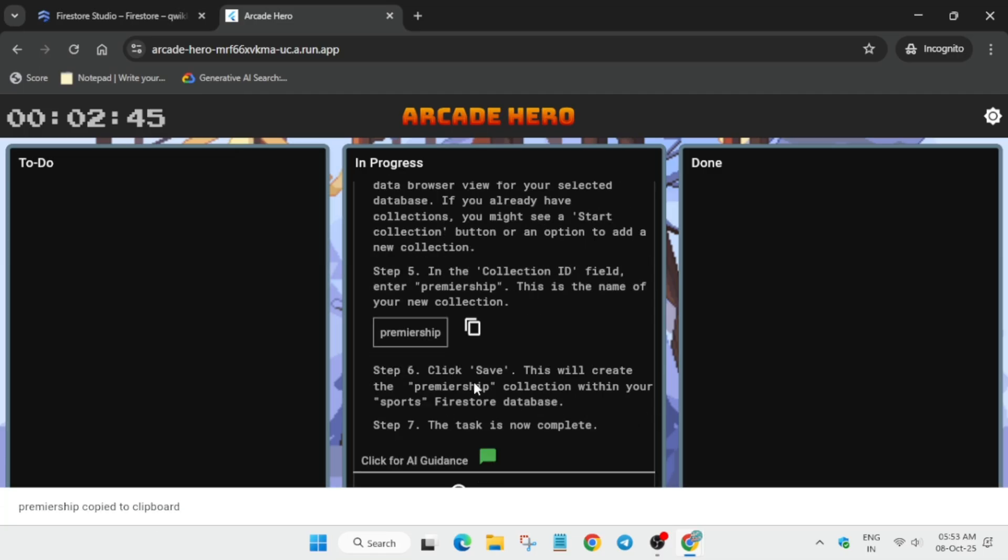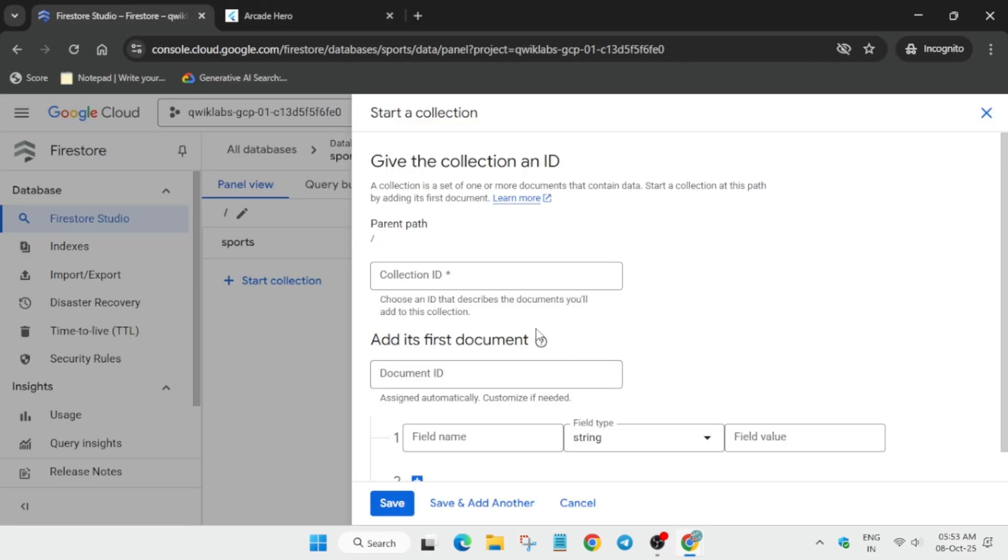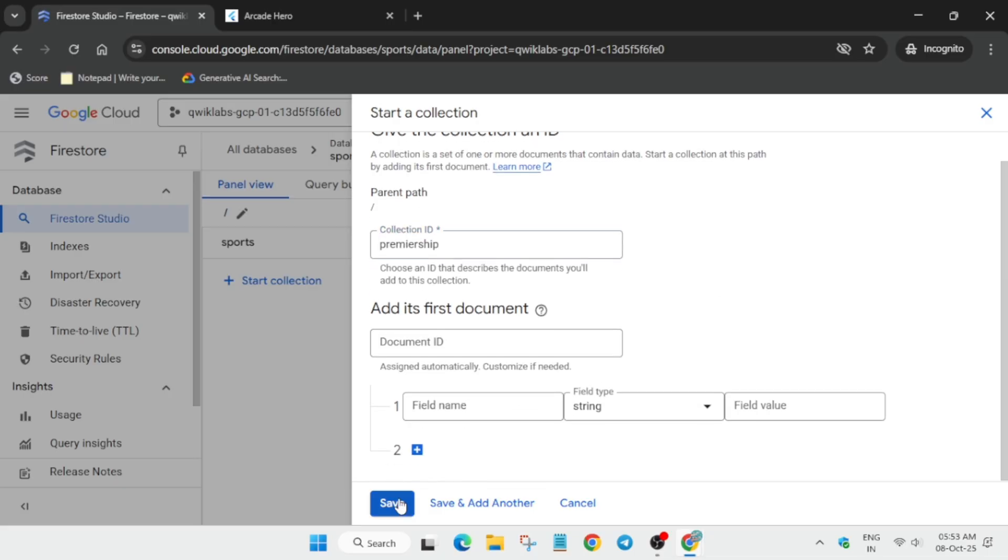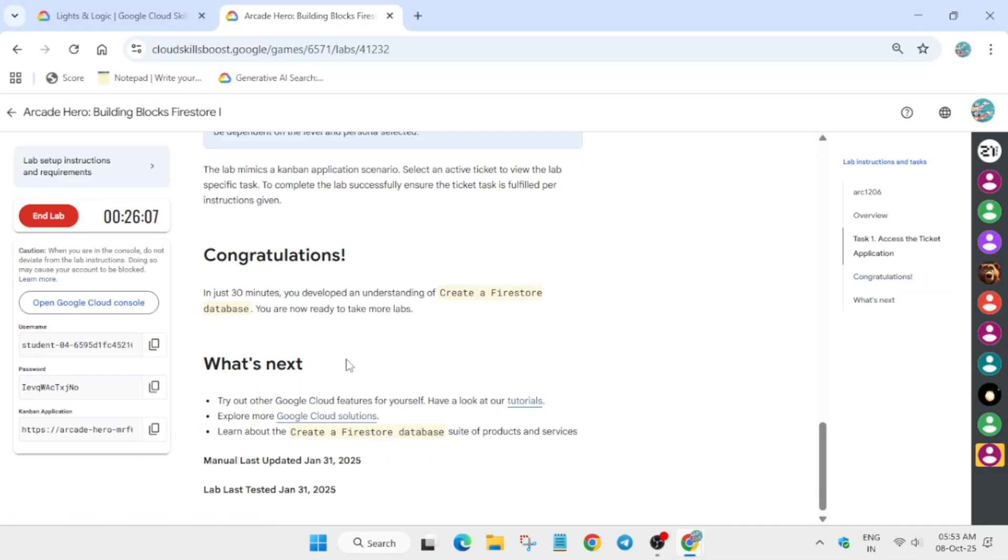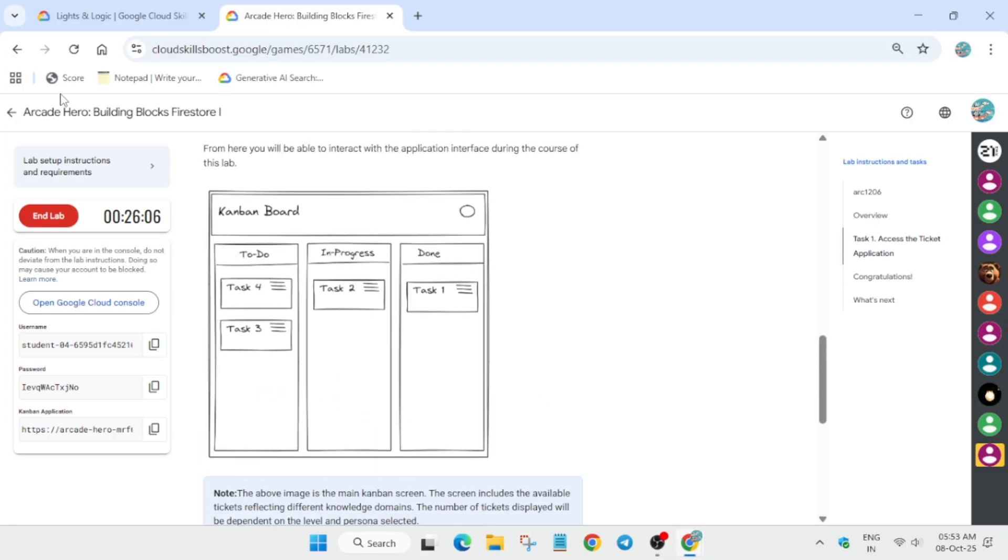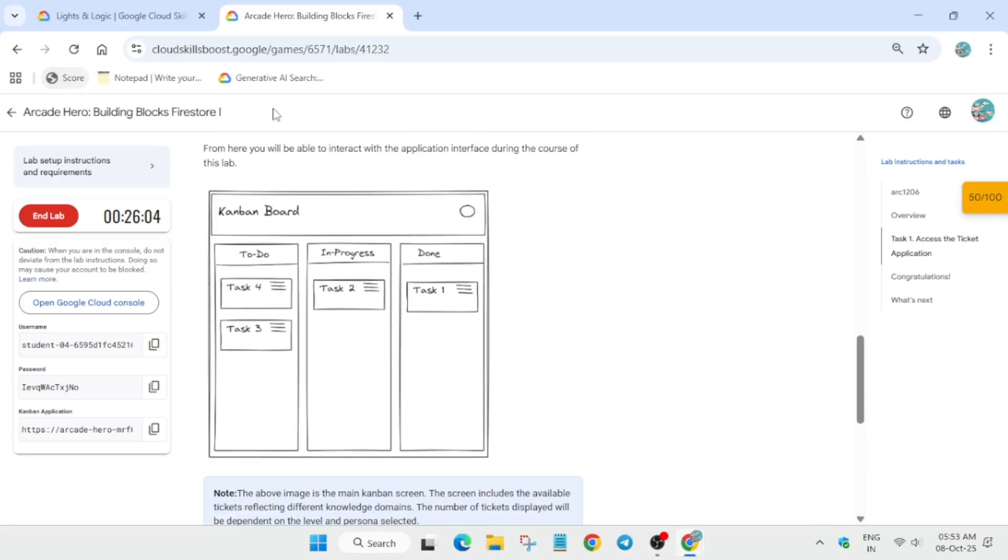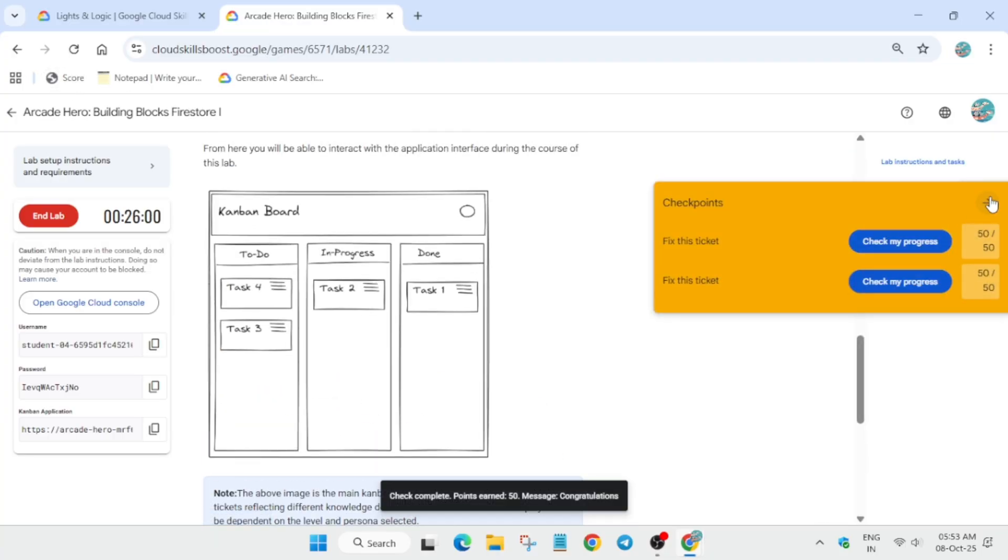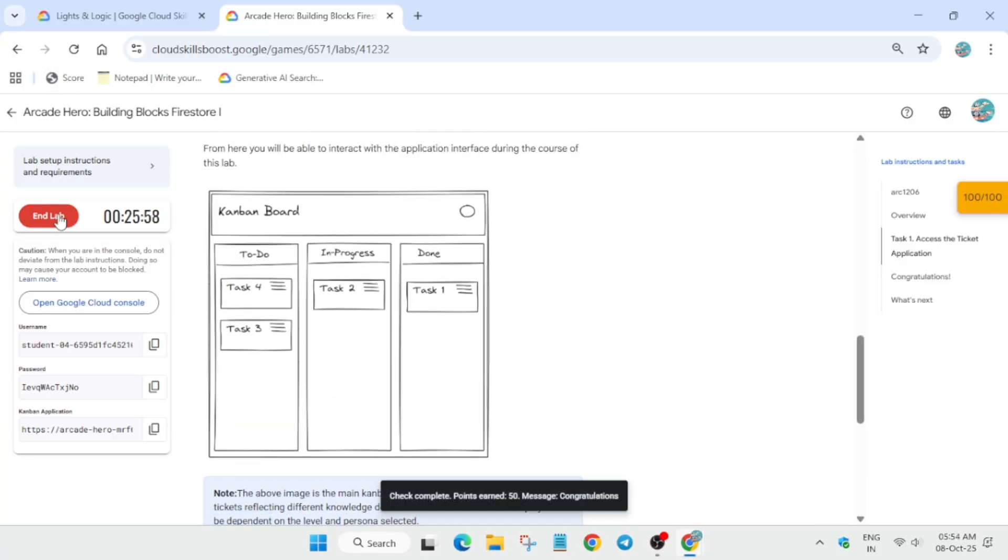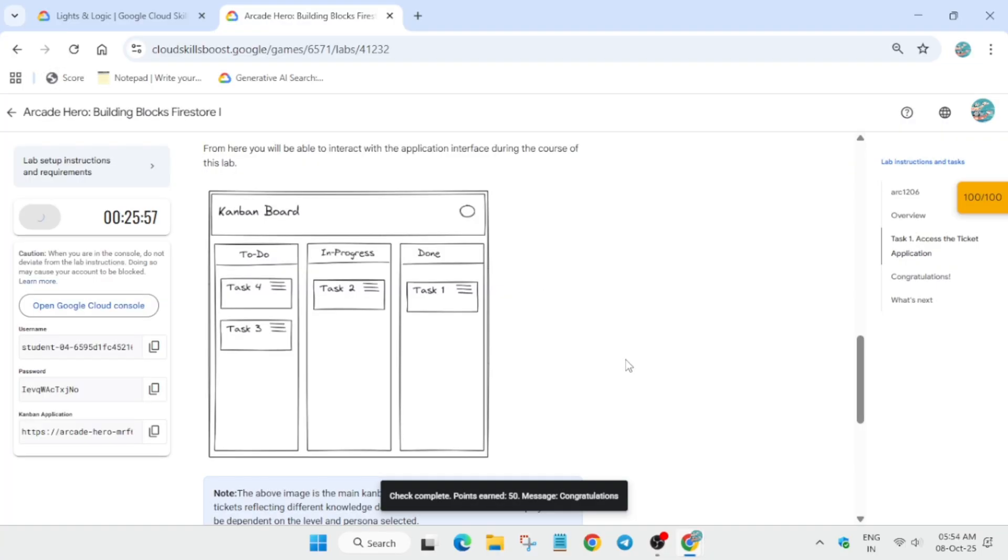Copy it, paste over here, and save it. Now to enable the check my progress part, you can check the video description for how to enable check my progress and simply complete the lab.